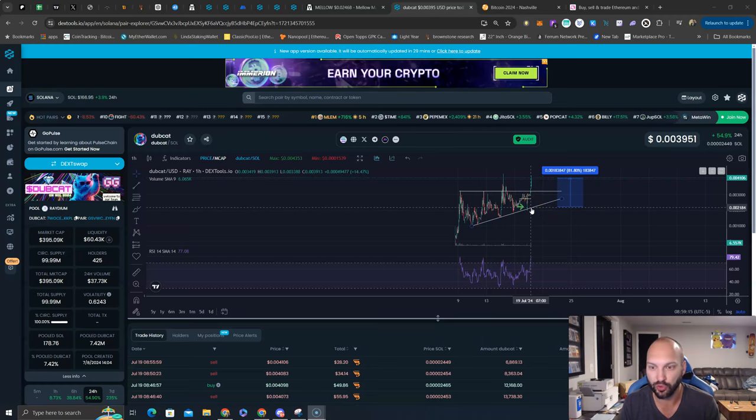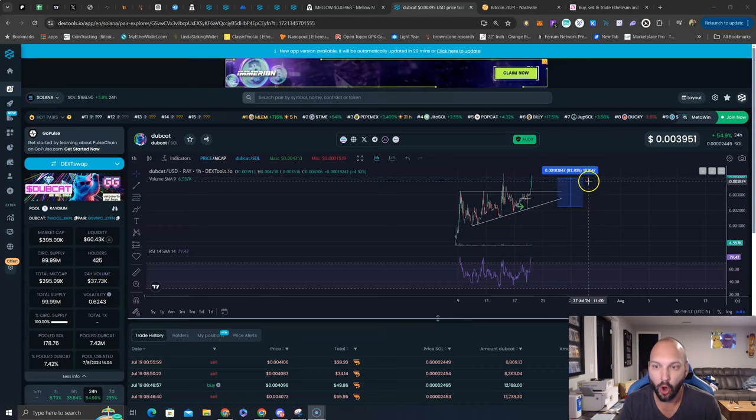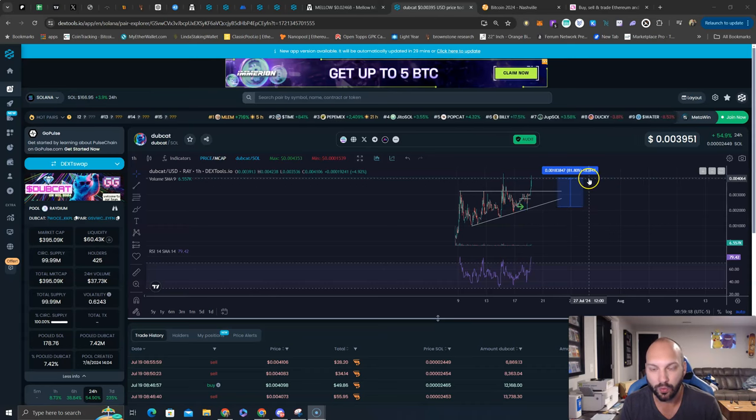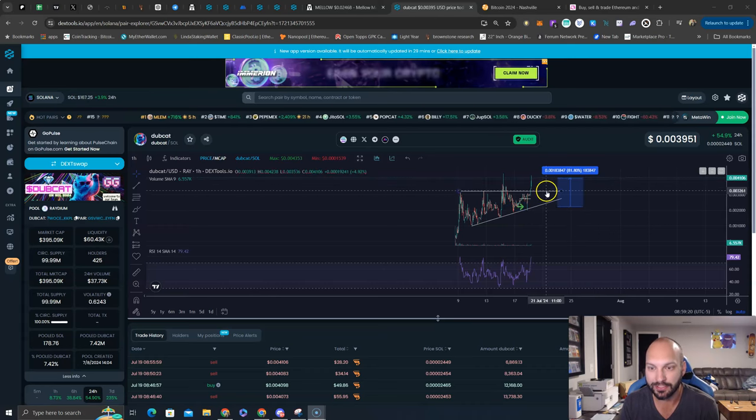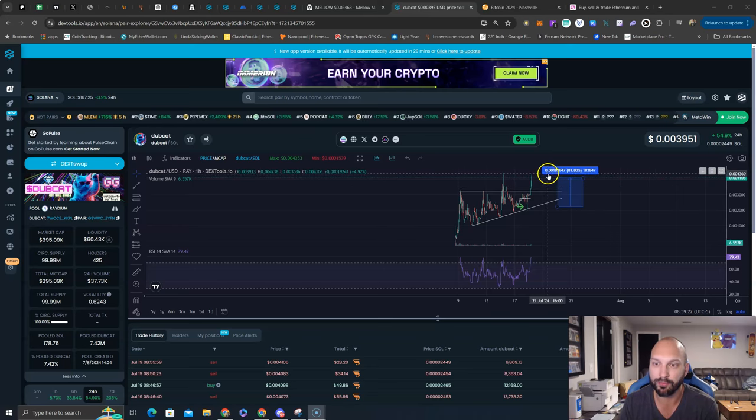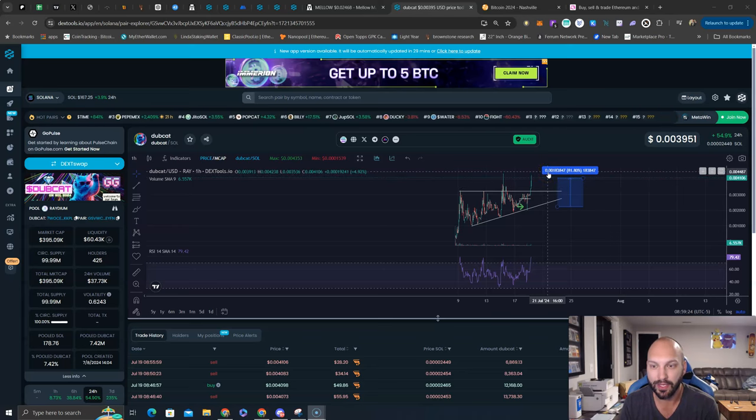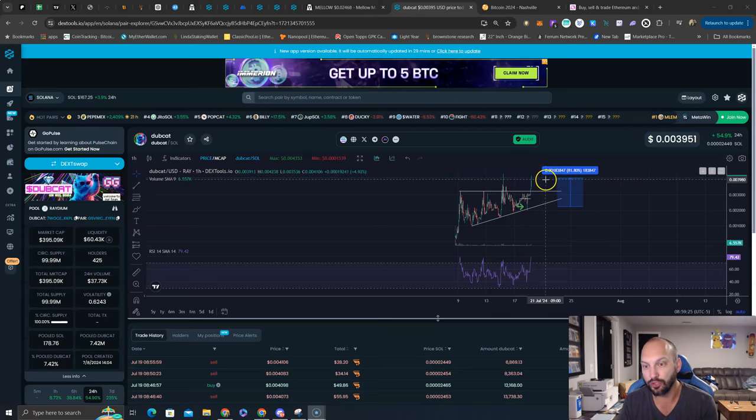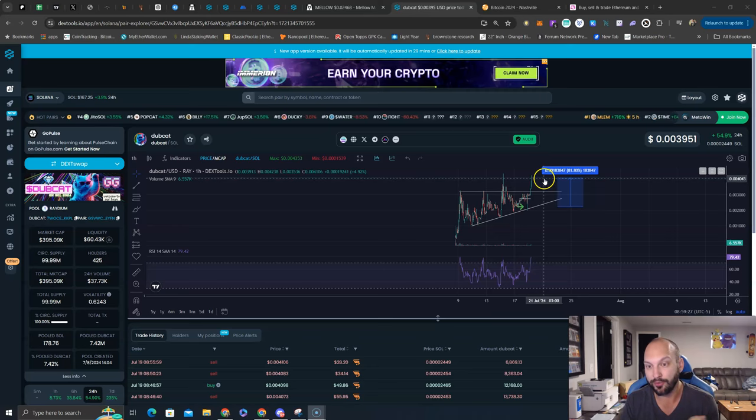It's sitting at 395,000 market cap. My private group got a buy down here on the dip. I think we were at like 200,000-250,000 market cap, already up 81%. We broke out of this ascending triangle.